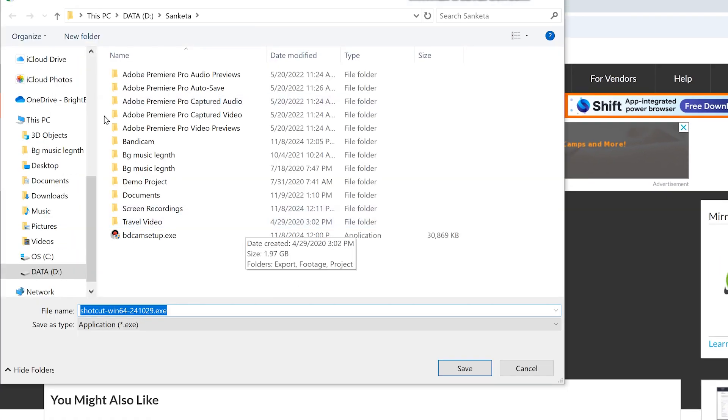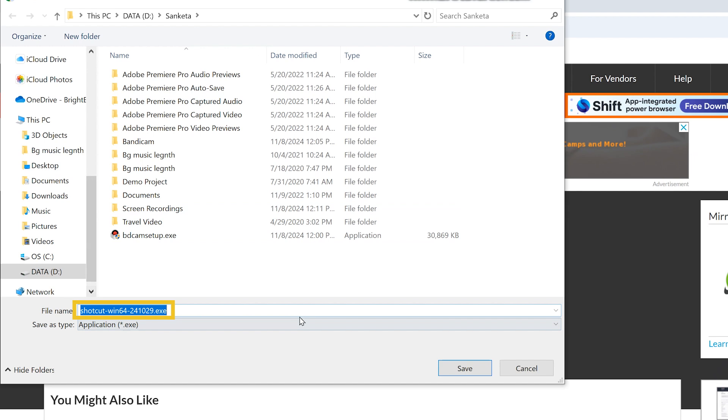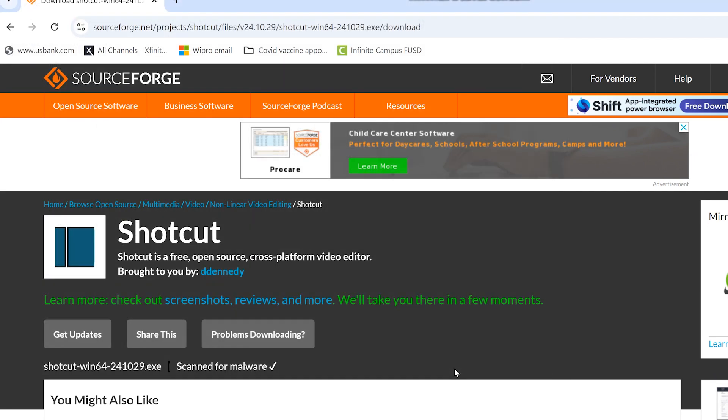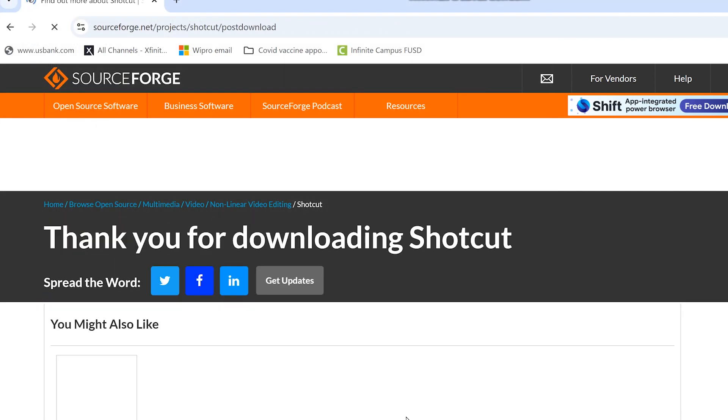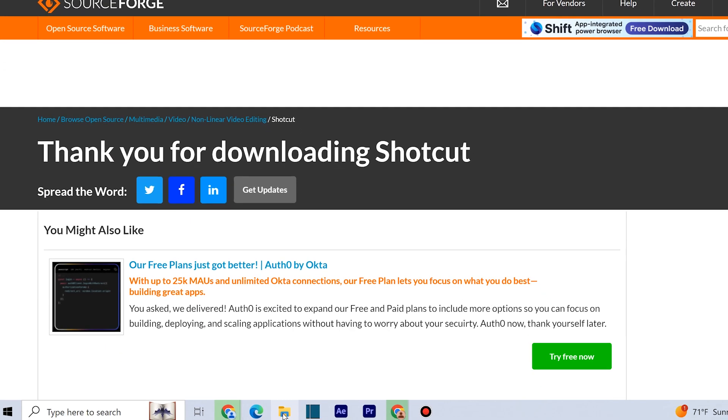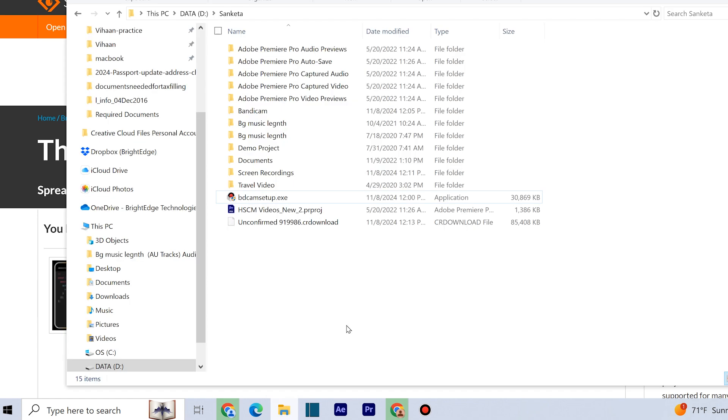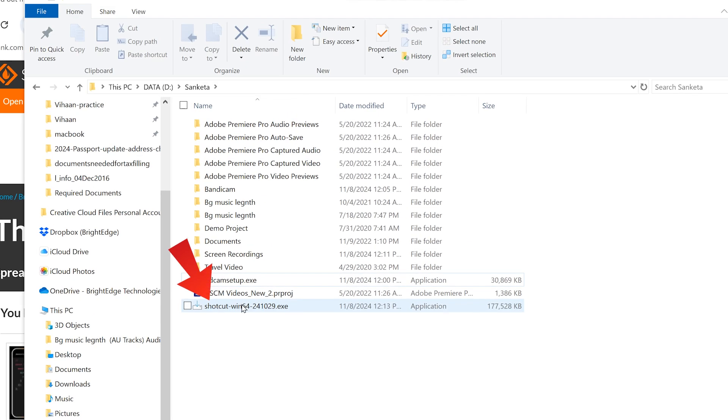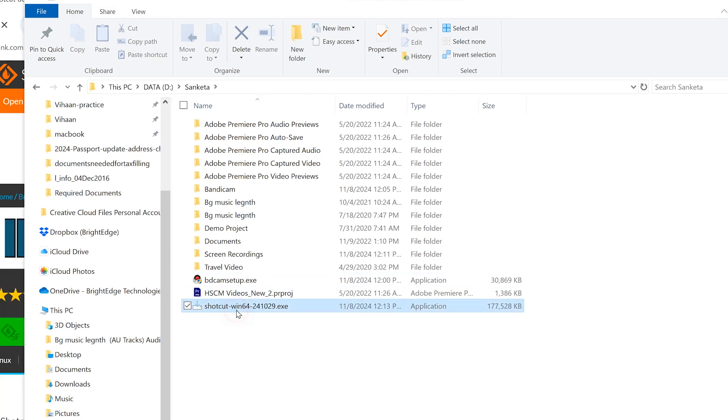A window will appear allowing you to save the .exe file to your chosen location. Go to that folder and double-click on the .exe file to start the installation.